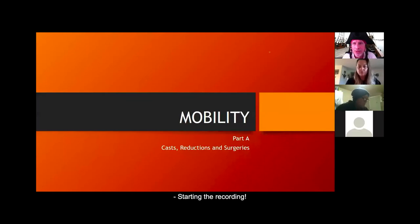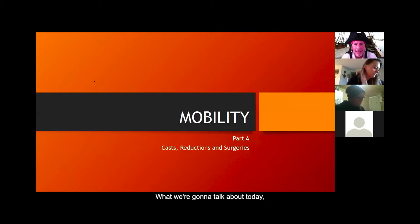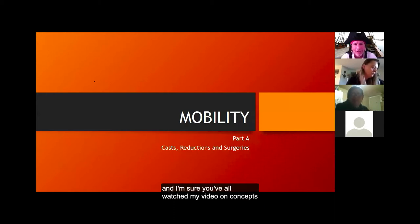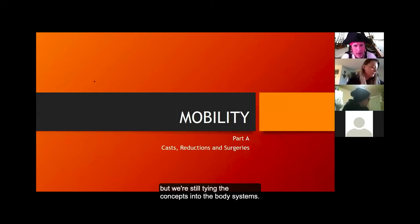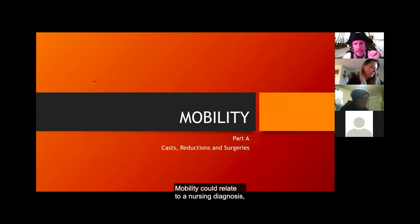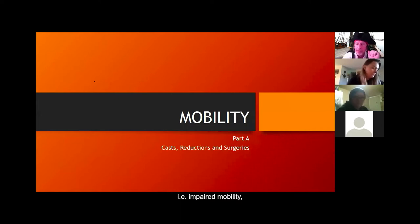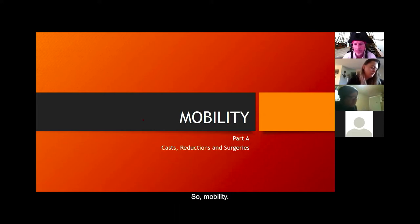Starting the recording. Welcome to Mobility Part A. We're going to talk about mobility today, tying concepts into body systems. Mobility could relate to a nursing diagnosis — impaired mobility — and we're specifically going to talk about fractures and how we treat them.